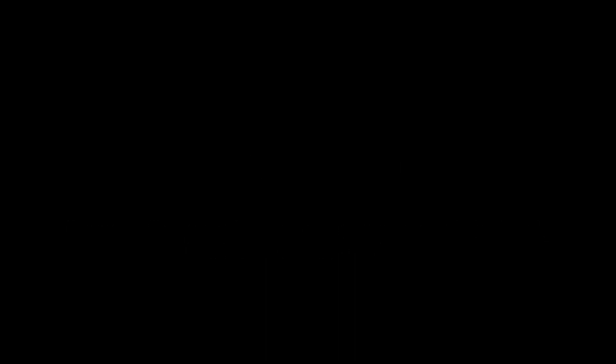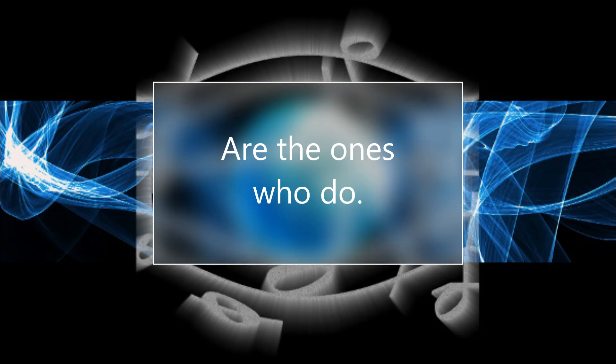Because the people who are crazy enough to think they can change the world are the ones who do.